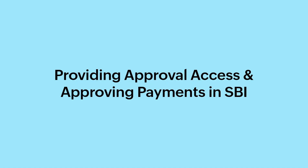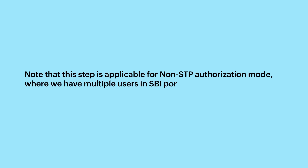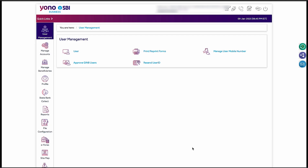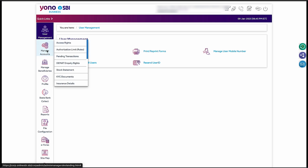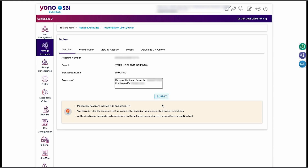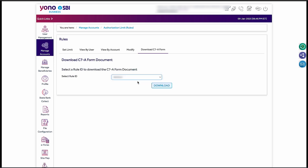Now, let's see how you can set authorization limits and provide access rights for users to approve the initiated transactions. Note that this step is applicable for non-STP authorization mode where there are multiple users in the SBI portal, and only the SBI portal's admin will be able to add approvers and set limits. To set authorization limits, log in to the Yono SBI portal. Go to the Manage Account section in the left sidebar and go to Authorization Limit. Select the account number, enter the transaction limit, authorization type and click Go. Select the user and click Submit to set the limits. Go to the Download C7A form tab, select the Rule ID and click Download. Then share the downloaded form with your bank. The changes will take effect after the bank reviews and approves the details.